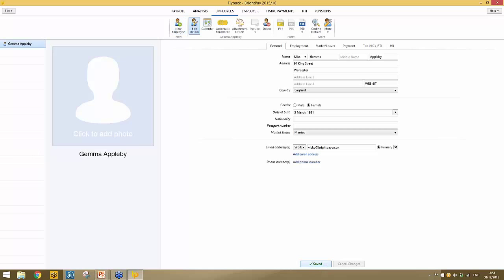Once completed, simply click Save and your employee is now added to your employee listing. To manually set up more employees, click New Employee and repeat the process for each. Another option — particularly useful when migrating from another software provider — is if you have all your employee details in CSV file format, BrightPay can import that information in for you, which will certainly speed things up.